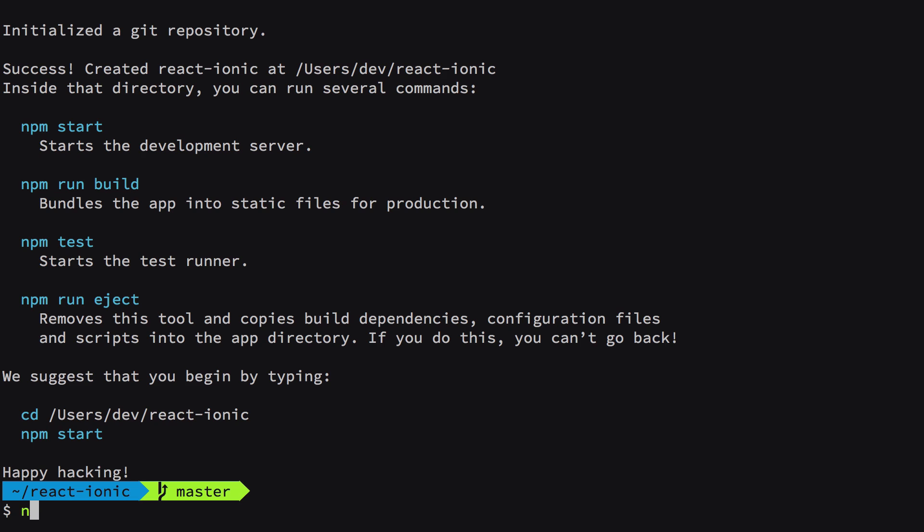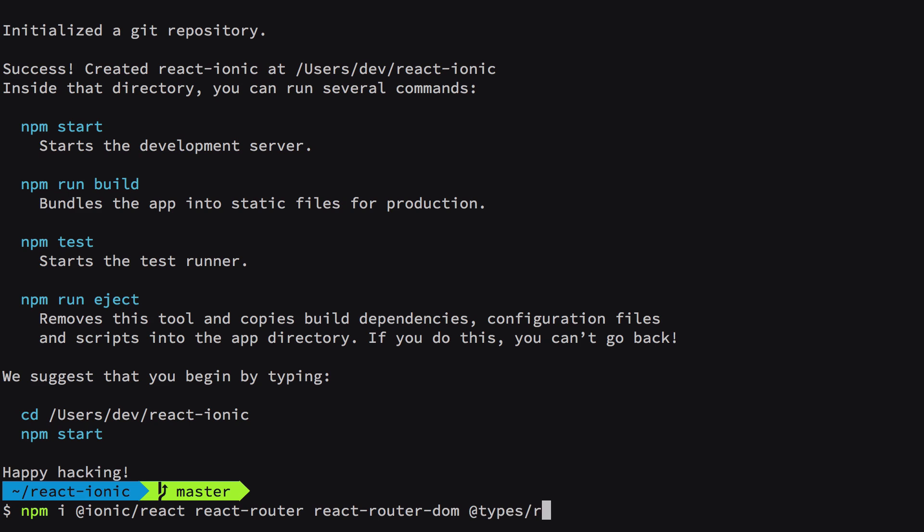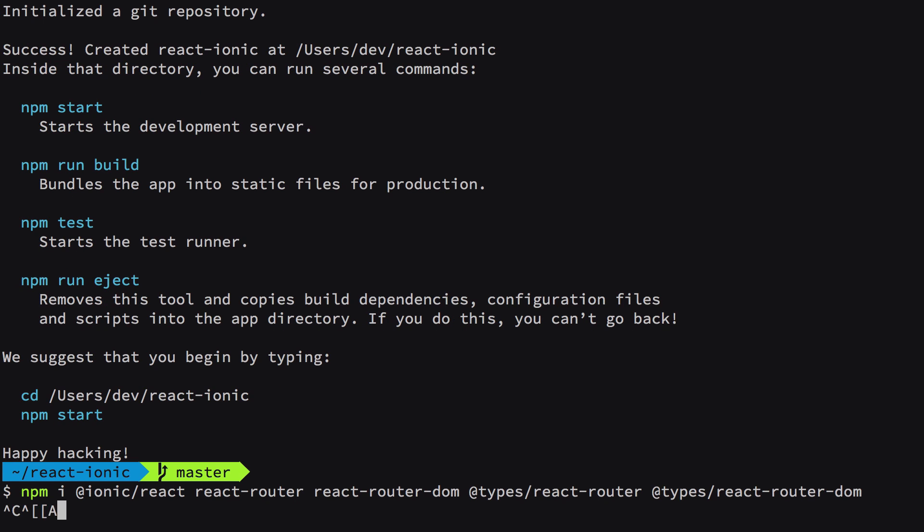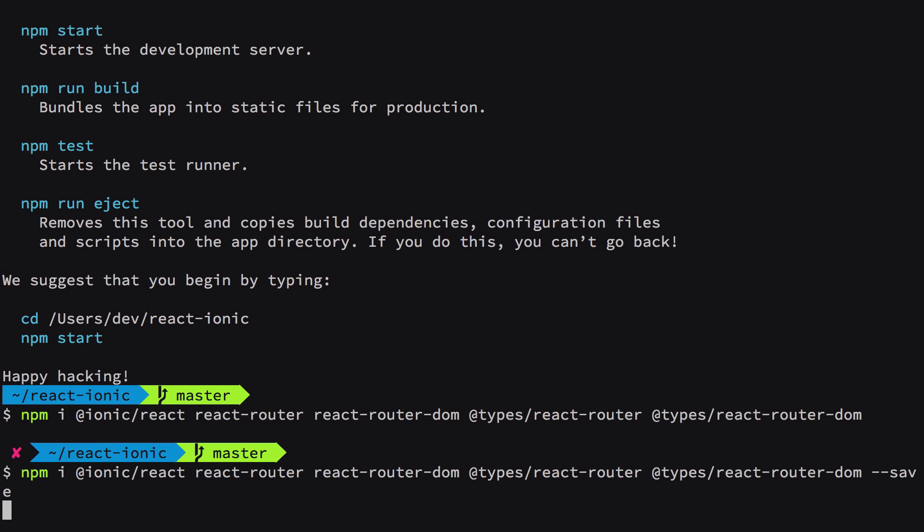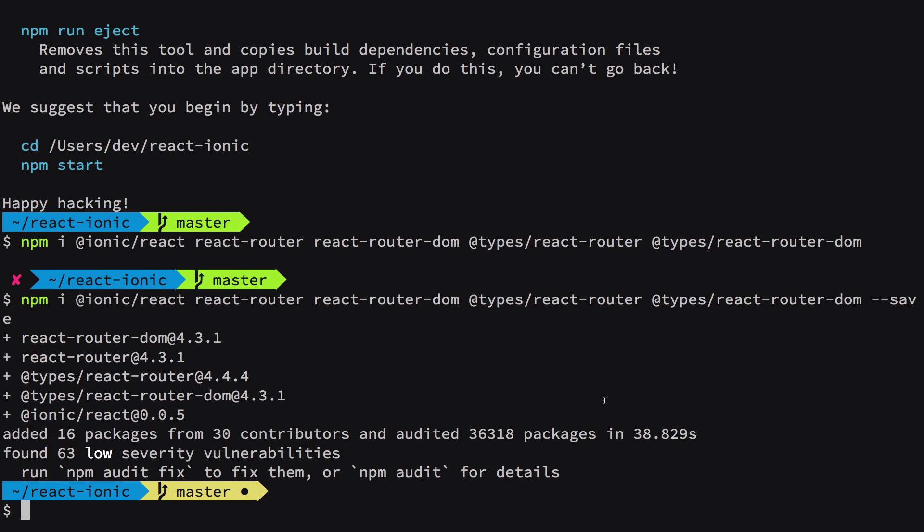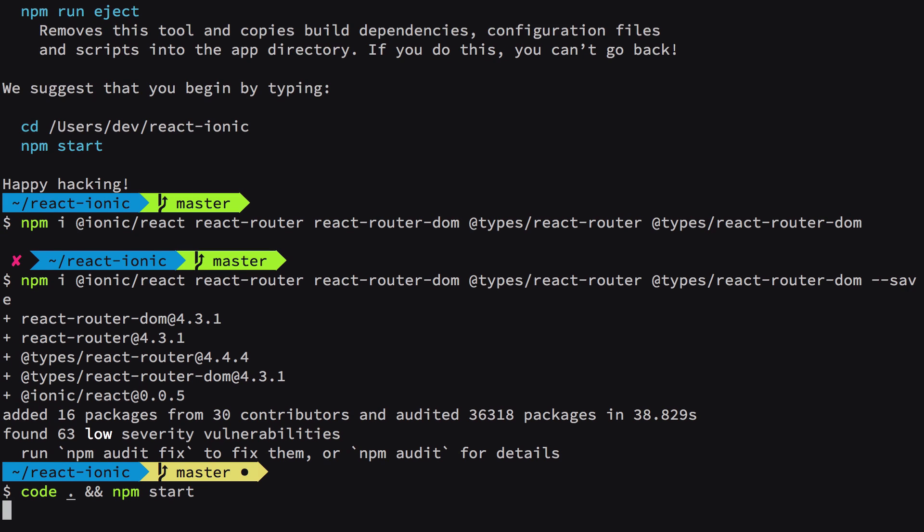Now we're going to install more dependencies. The first one is the React package from Ionic, which gives us access to all those components. We also need react-router for routing purposes and react-router-dom with it, plus the types for these so that we have TypeScript support. Once we do that, I'm going to fire off my code editor and start the development server.